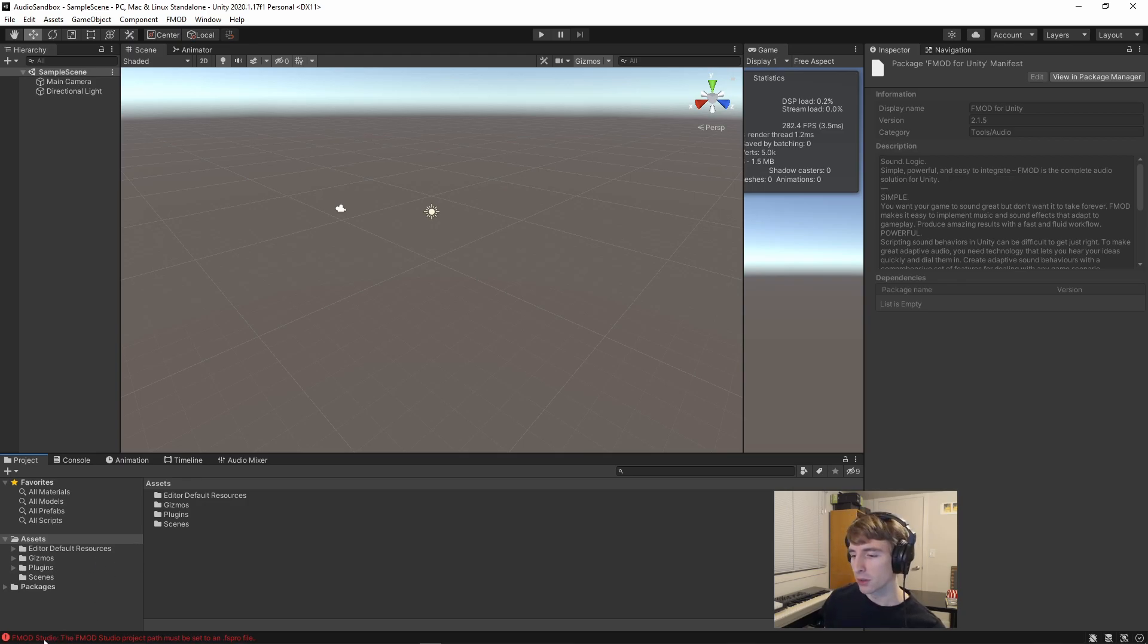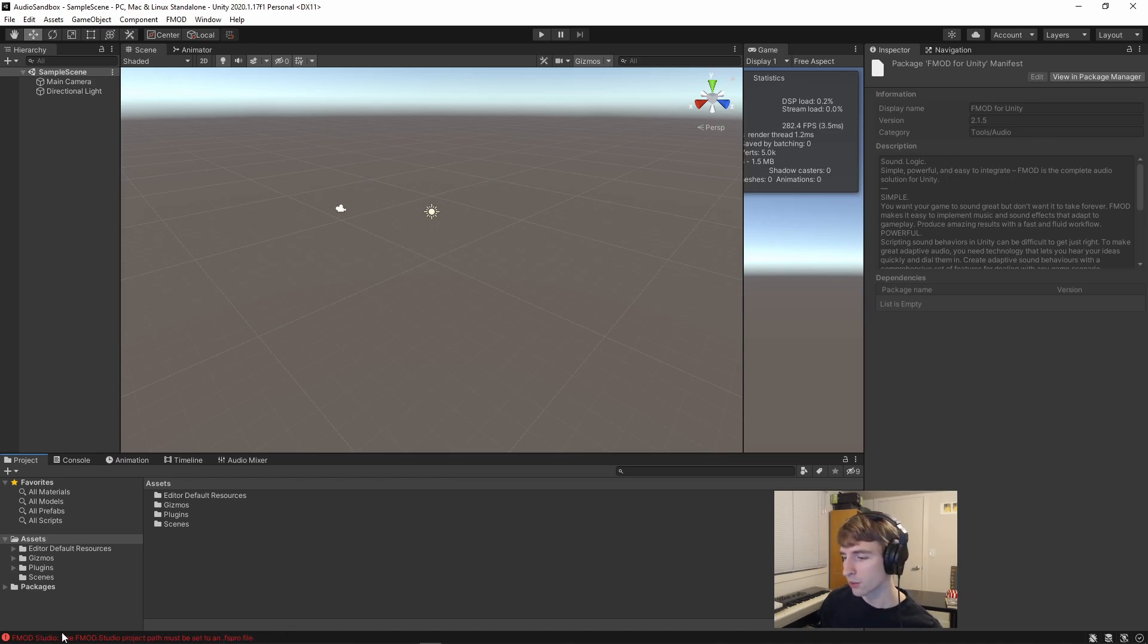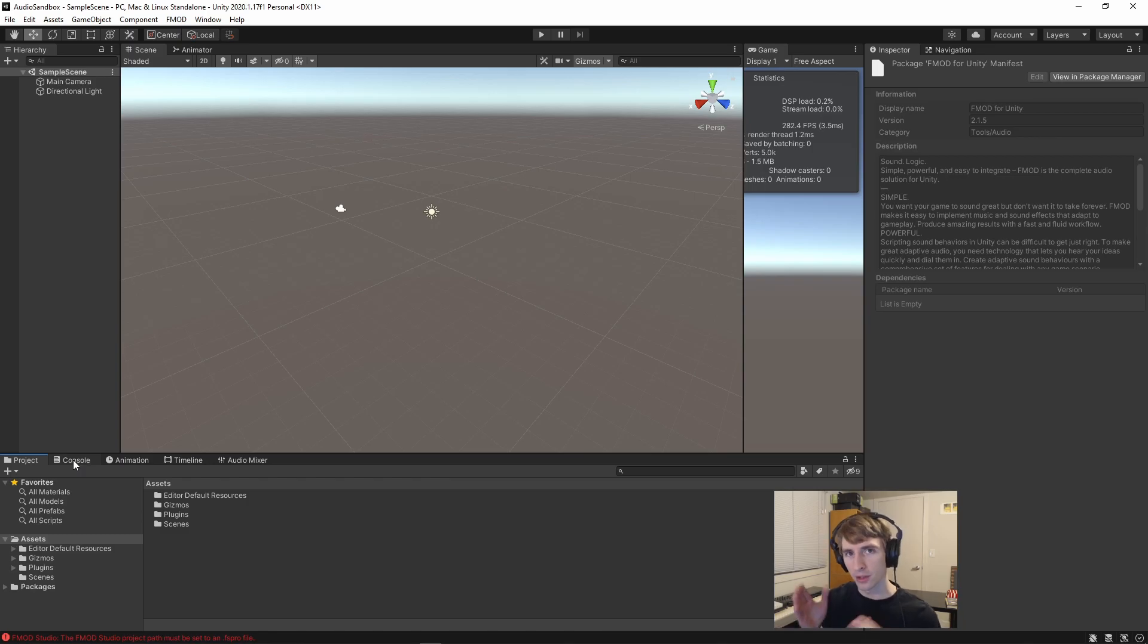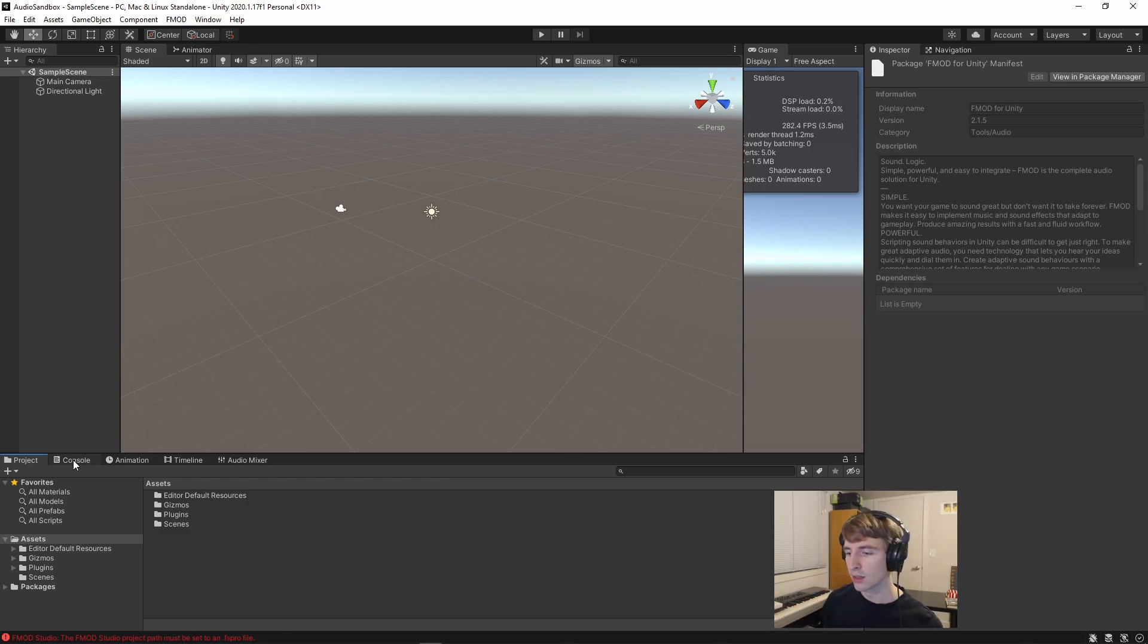You'll also notice that we now have an error down here. So what this error is pointing to is the fact that we have not yet pointed FMOD Studio within Unity to any particular project path to build its audio from.